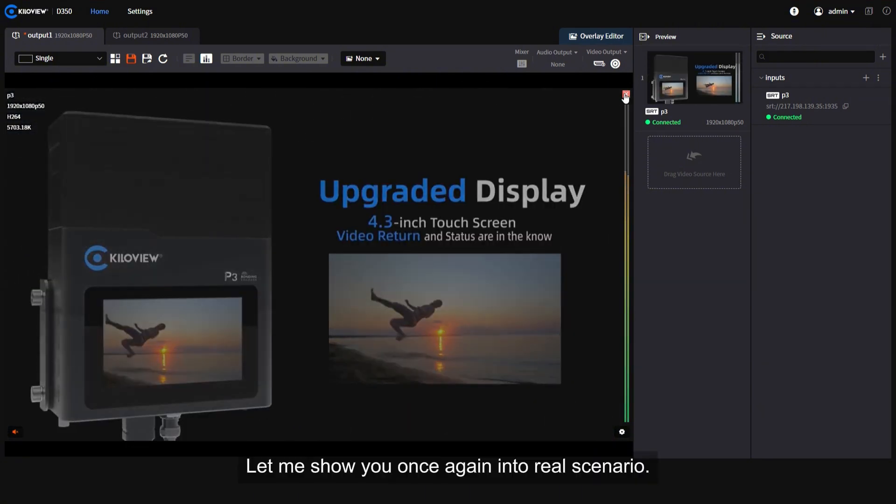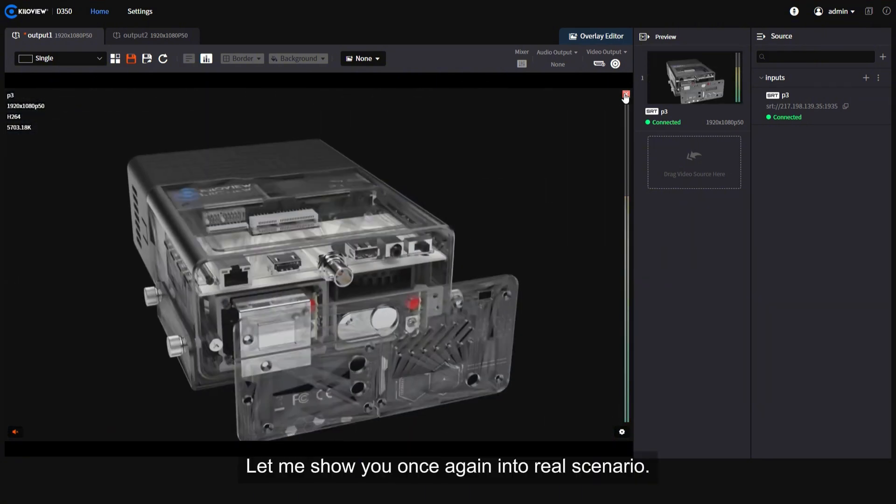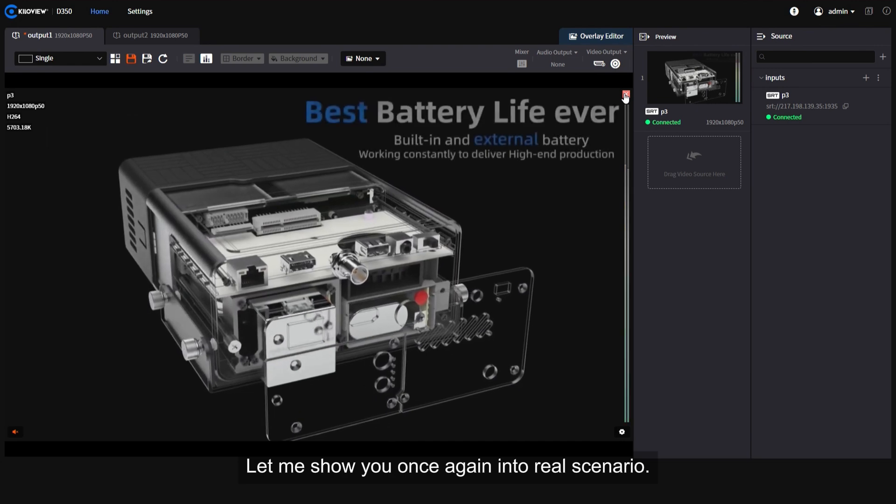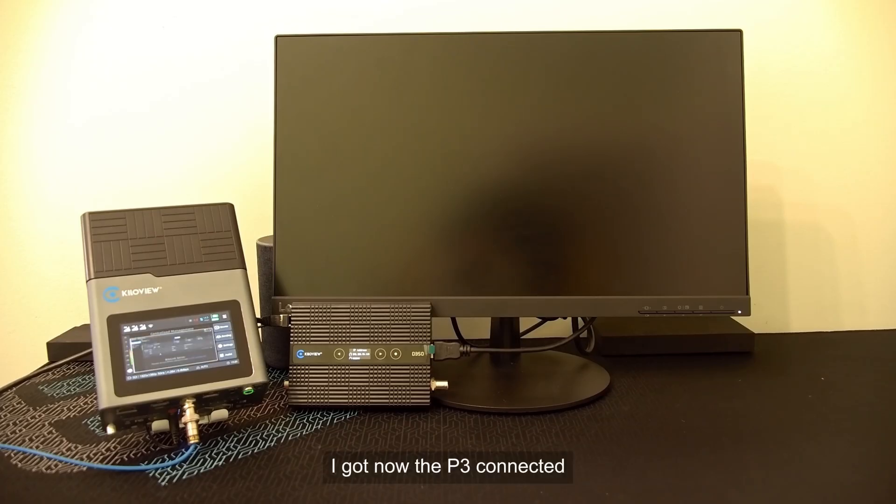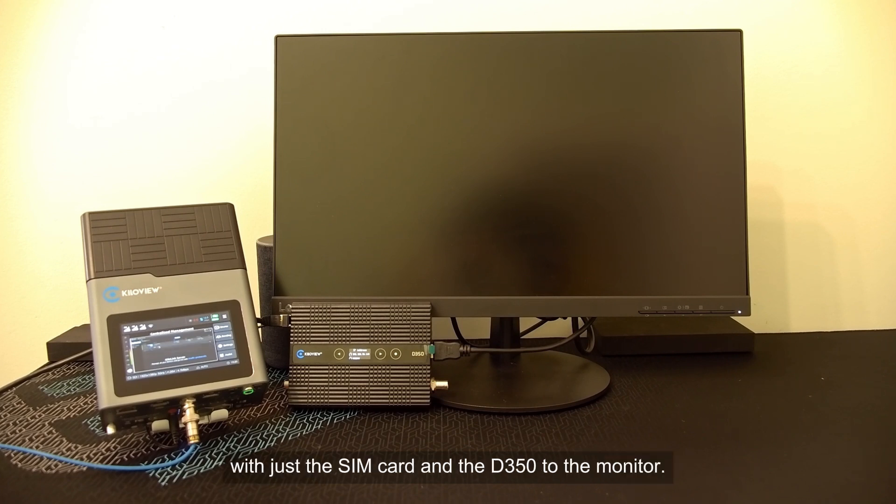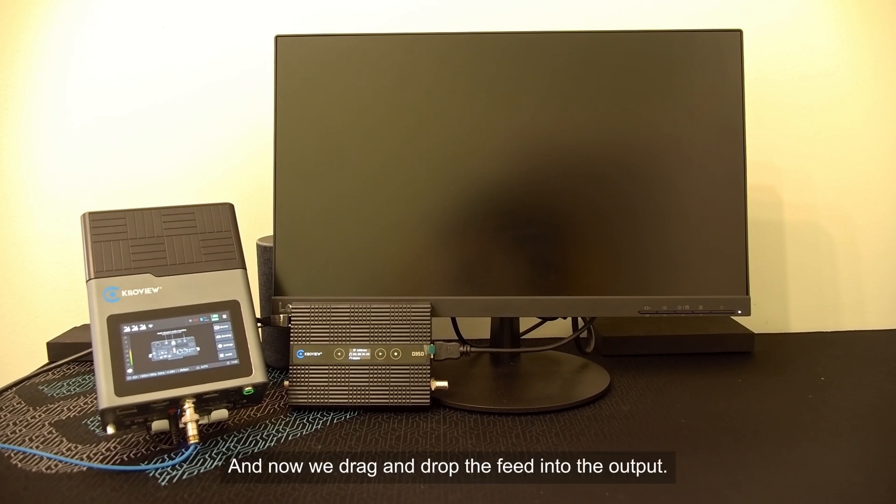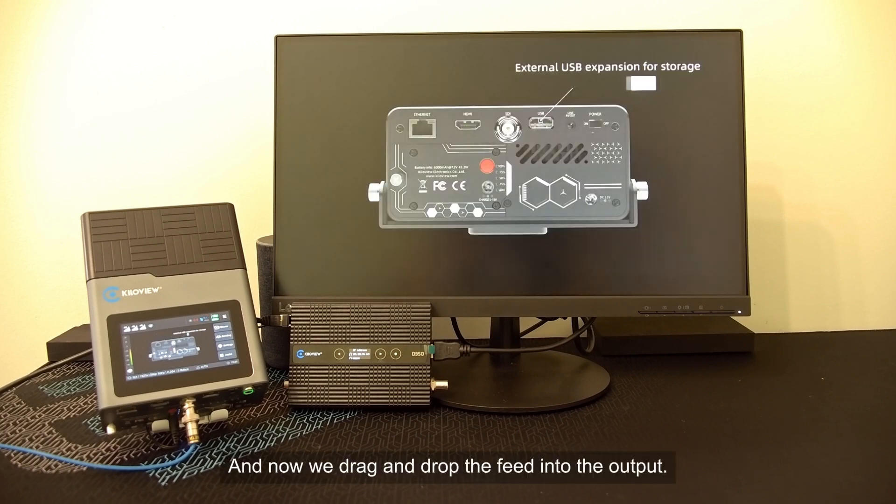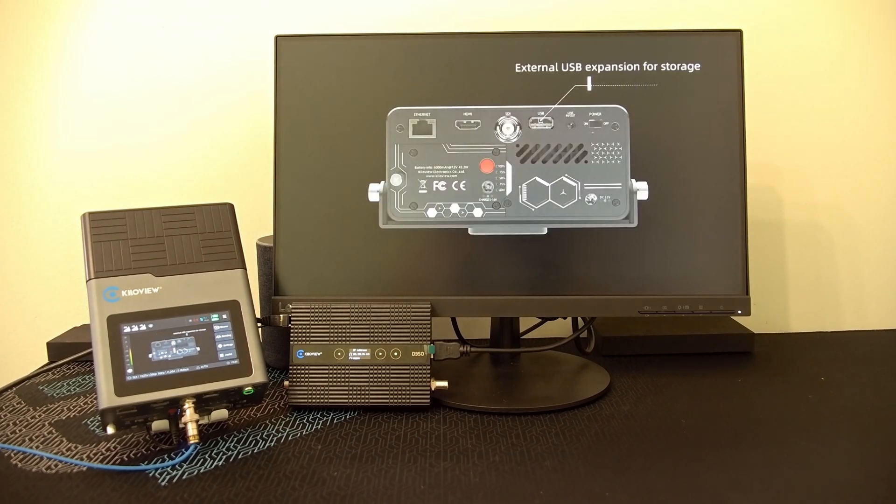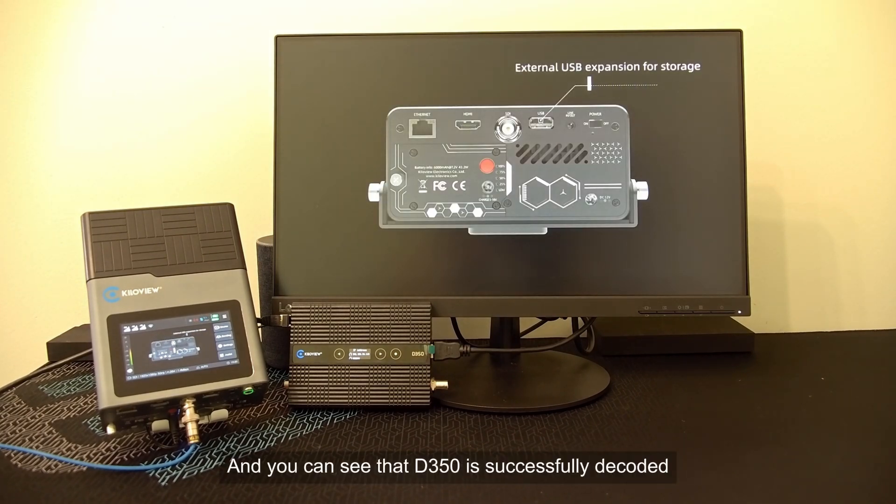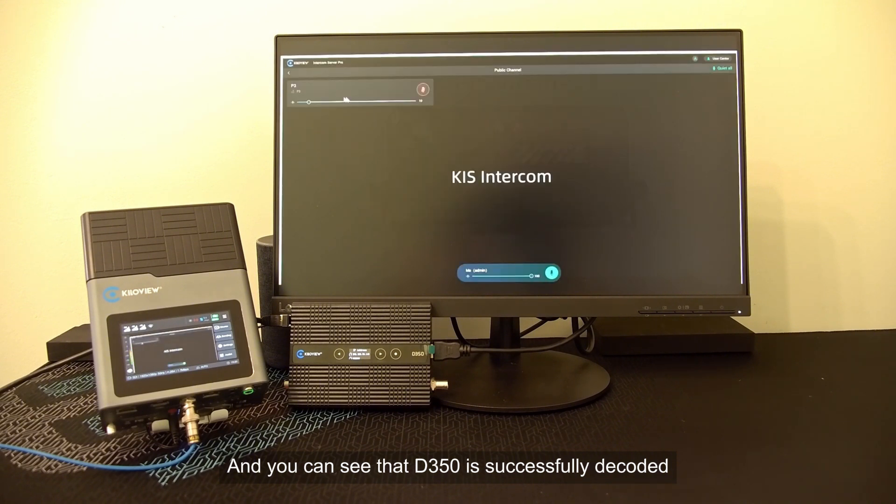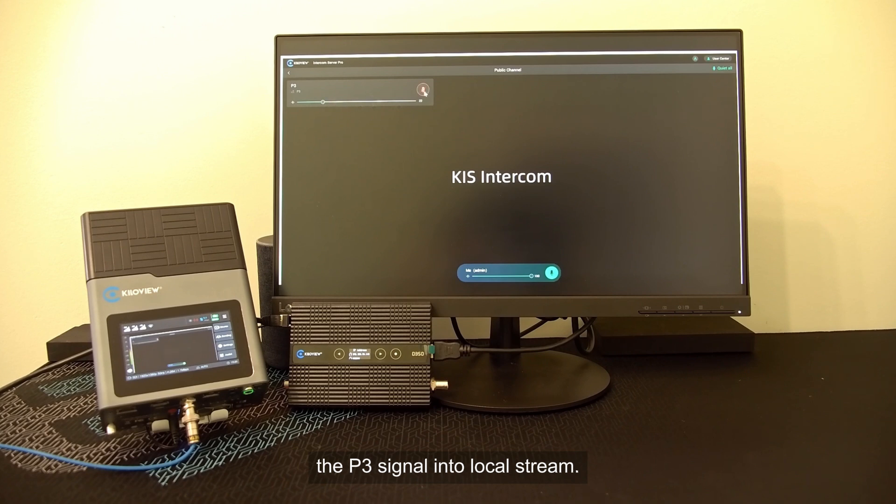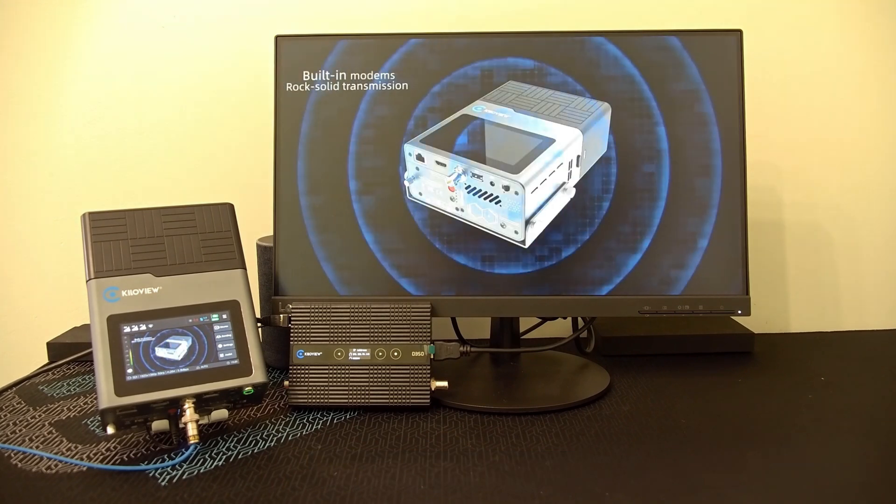Let me show you once again in a real scenario. I got now the P3 connected with just the SIM card and the D350 to the monitor. I will drag and drop the feed into the output and you can see the D350 has successfully decoded the P3 signal into local stream.